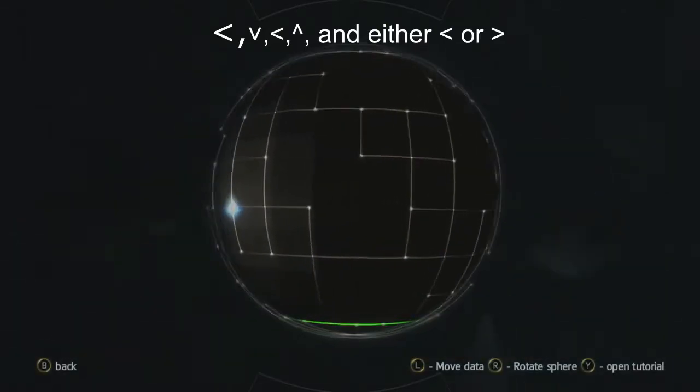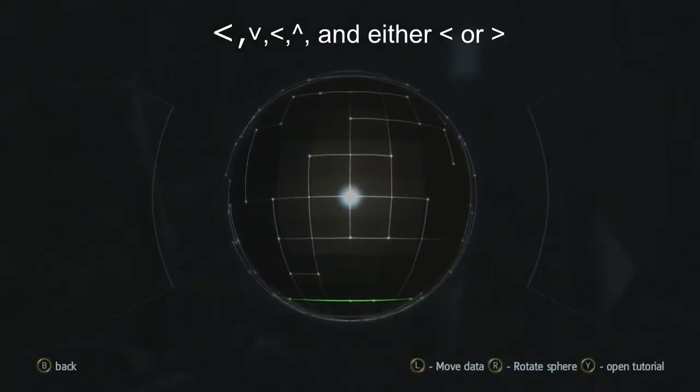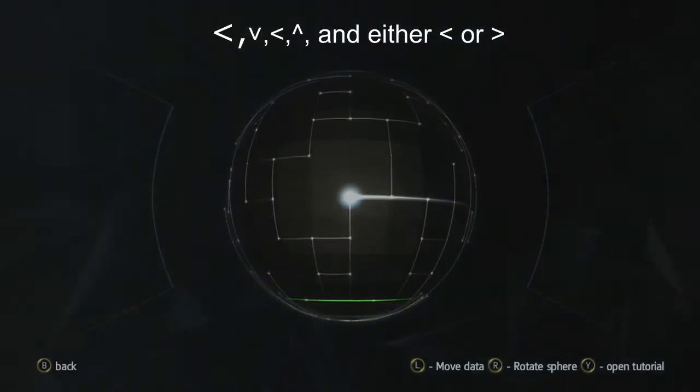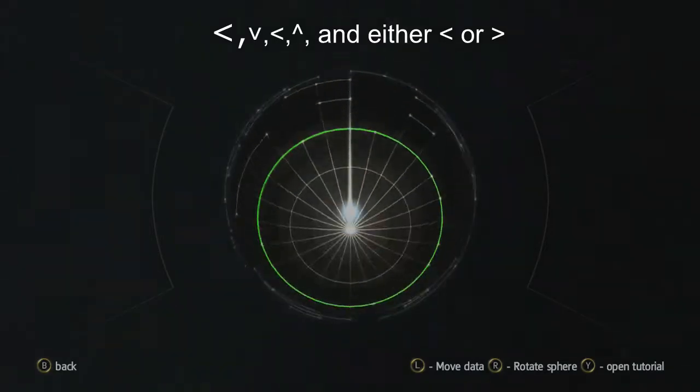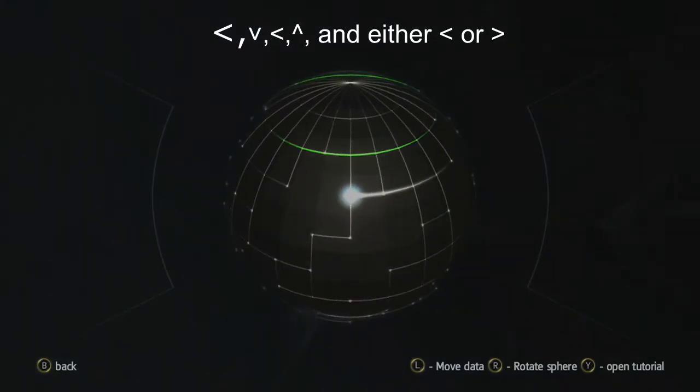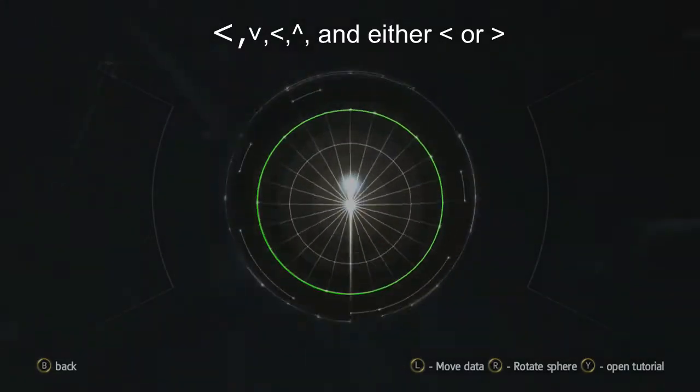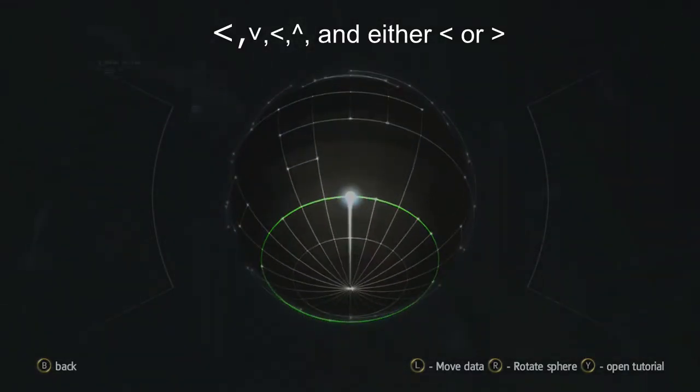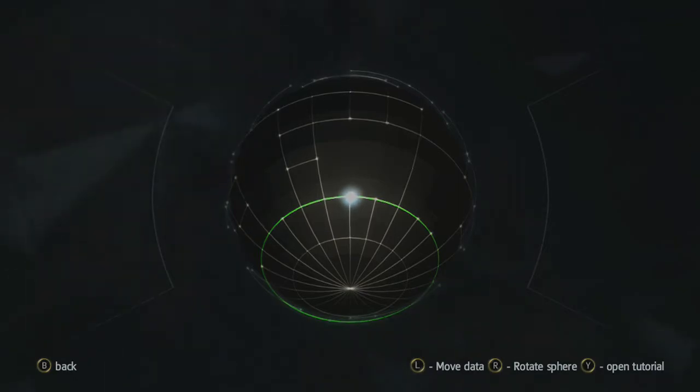This sphere is not as complicated. We're going to go left, down, left, up, and left or right.